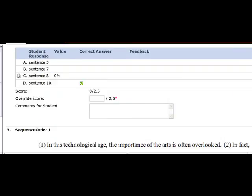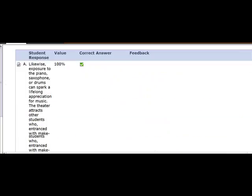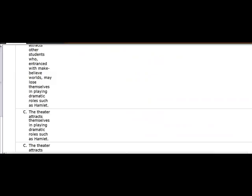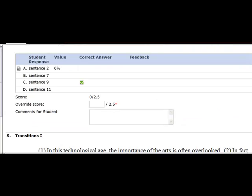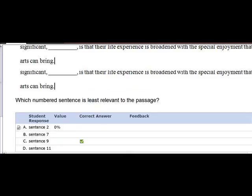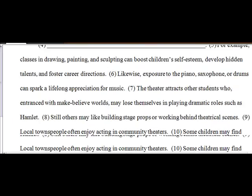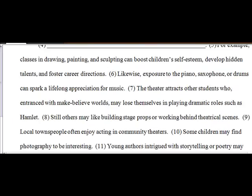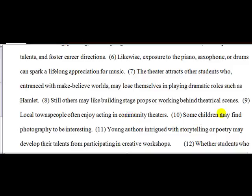If we go down to where you missed the next question. Which numbered sentence is least relevant? Now relevant, what that means is it's not important to the passage. The whole passage is about kids and how they benefit from these programs. Yet, if you look at sentence nine, local townspeople often enjoy acting in community theaters. That has nothing to do with children and how children benefit from these programs. Therefore, it's not necessary. It's not relevant to the passage.